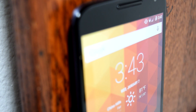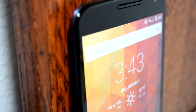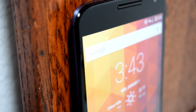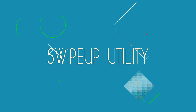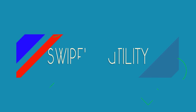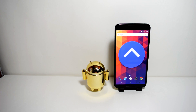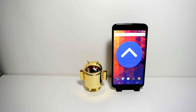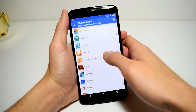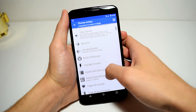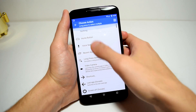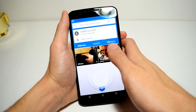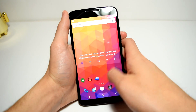Of course if you don't like that option, you can always choose to go with another application called Swipe Up Utility. It's pretty much the same thing as Now Gesture Tweaks except you have a variety of different options. For example, you can use the gesture to go to the home page on your launcher or launch the video camera.